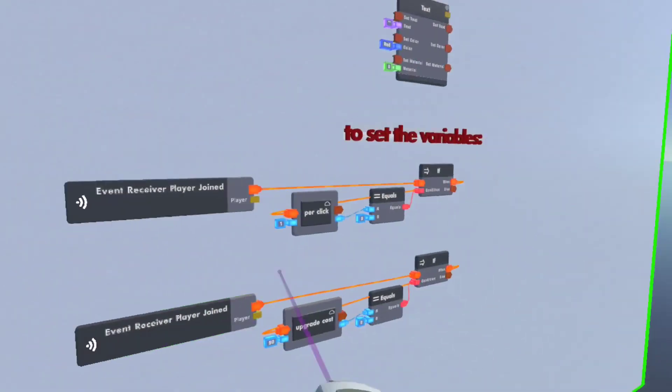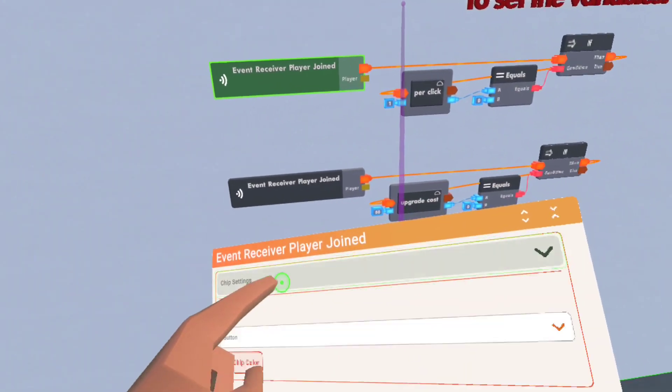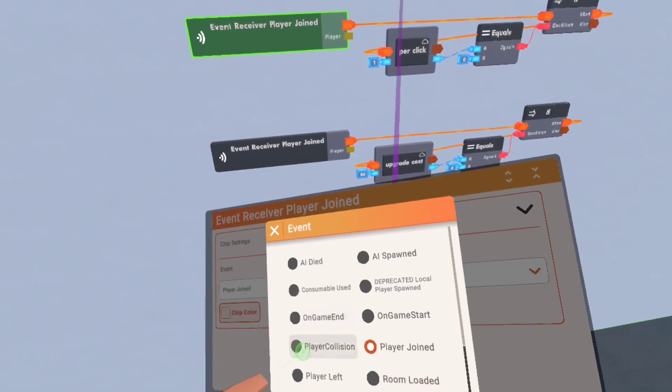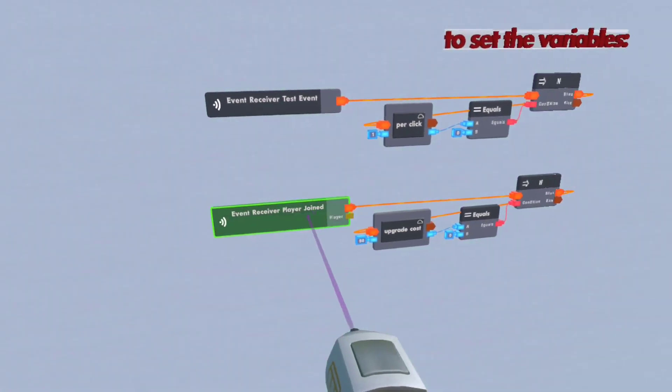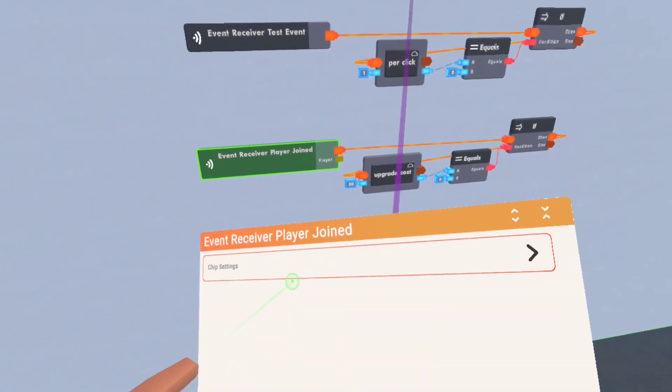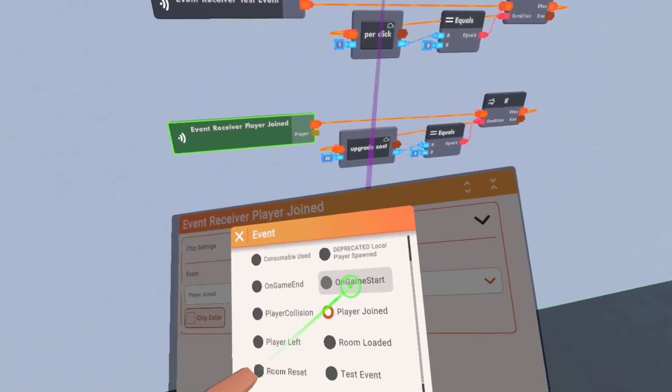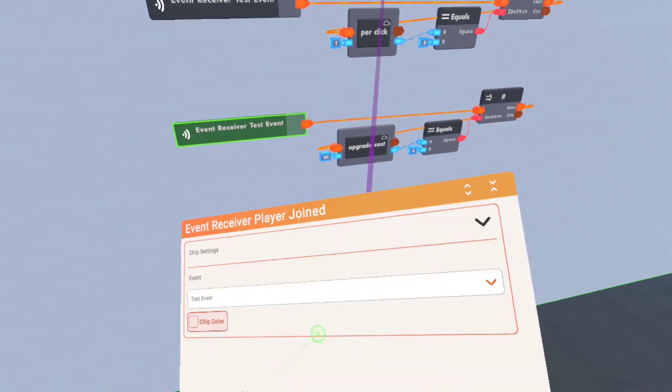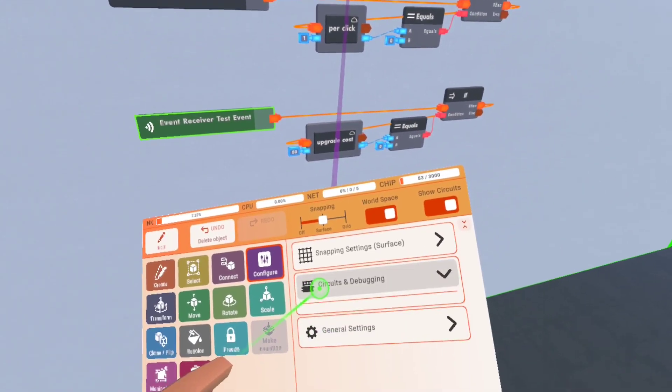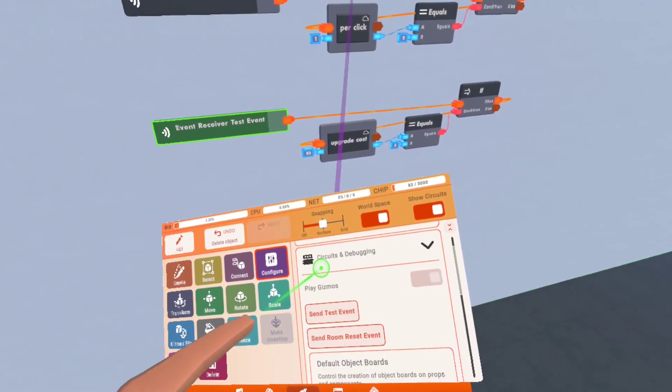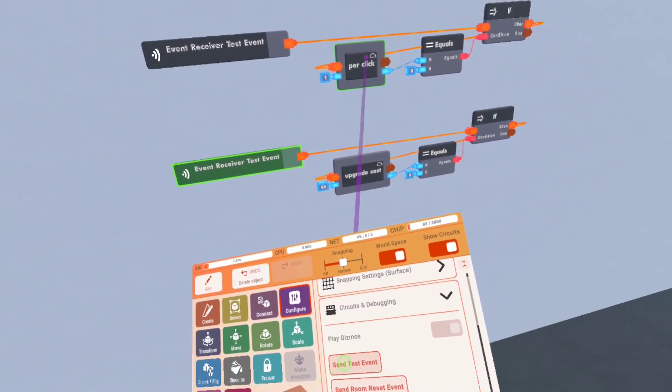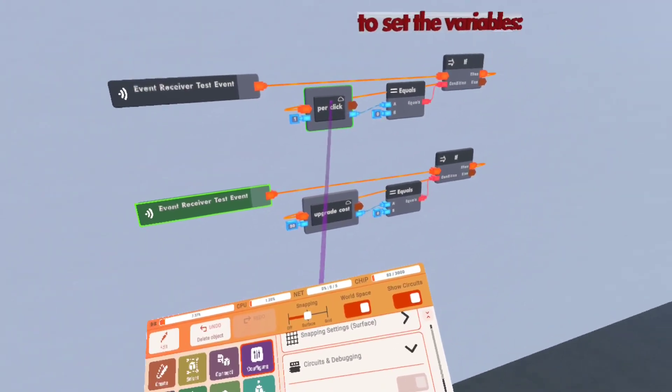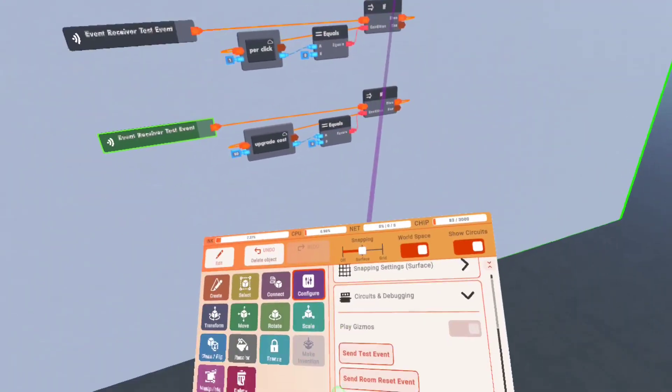Let me just set it to test event real quick. You can also test event by going to Circus and Debugging on your watch and pressing send test event. As you can see that made them all flash.